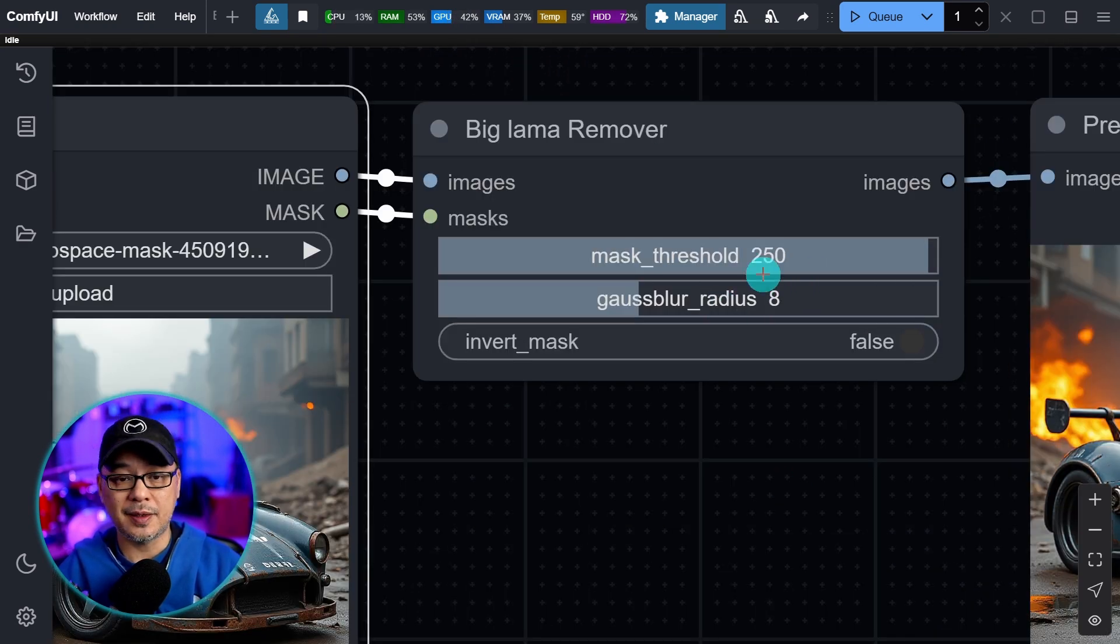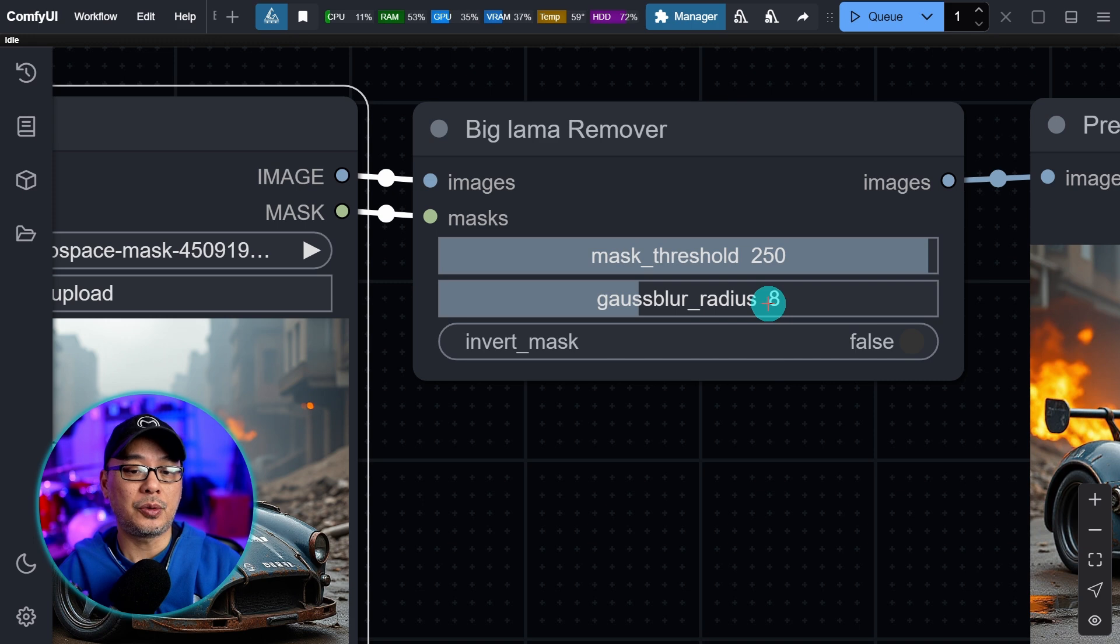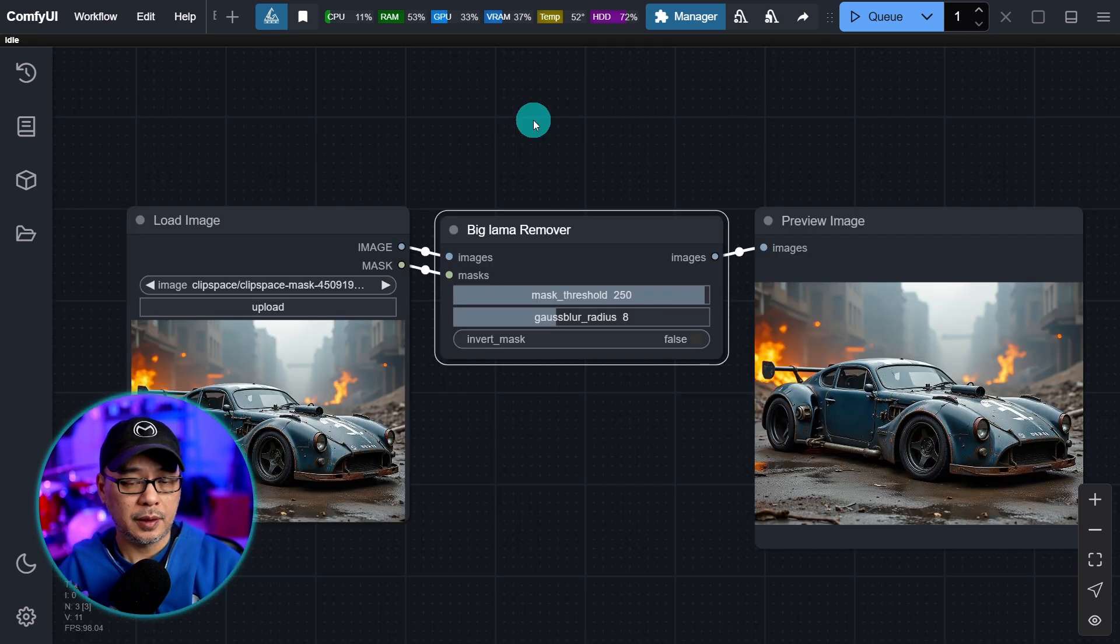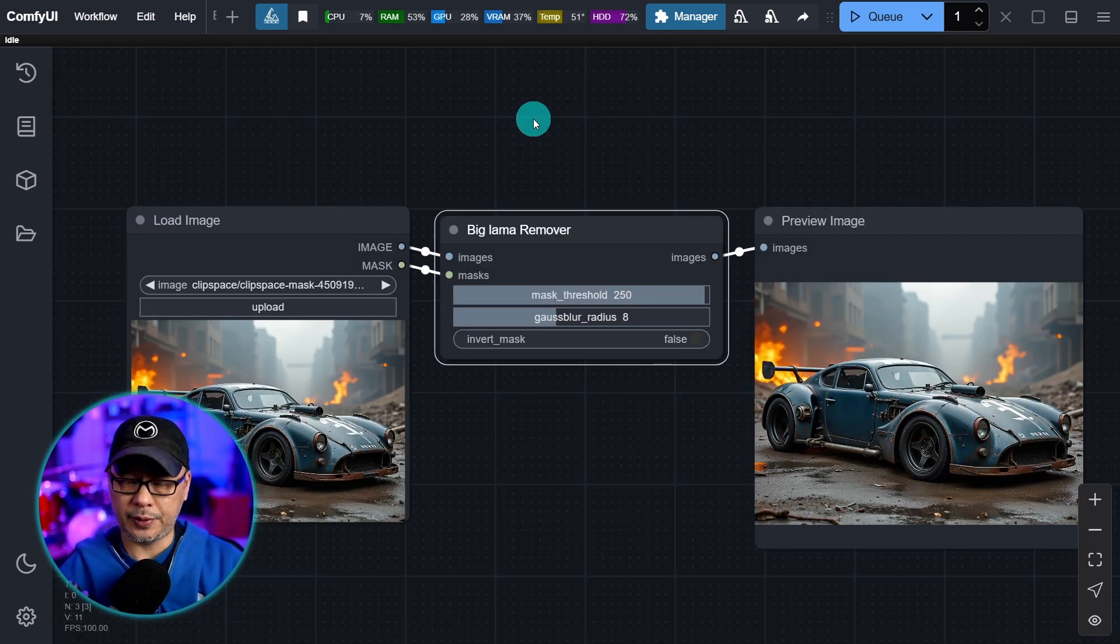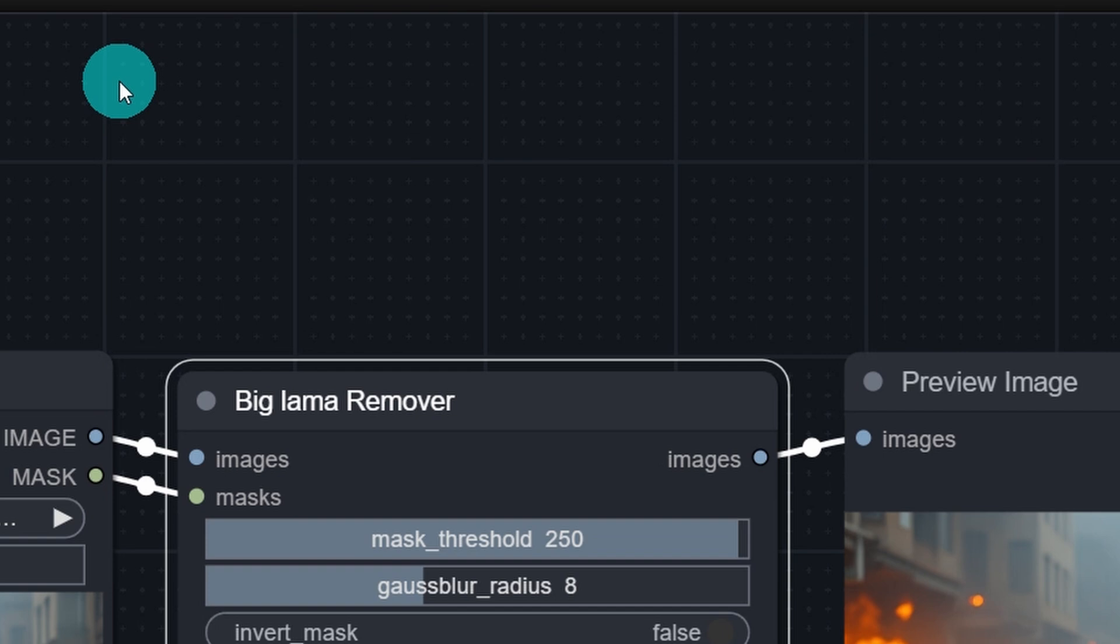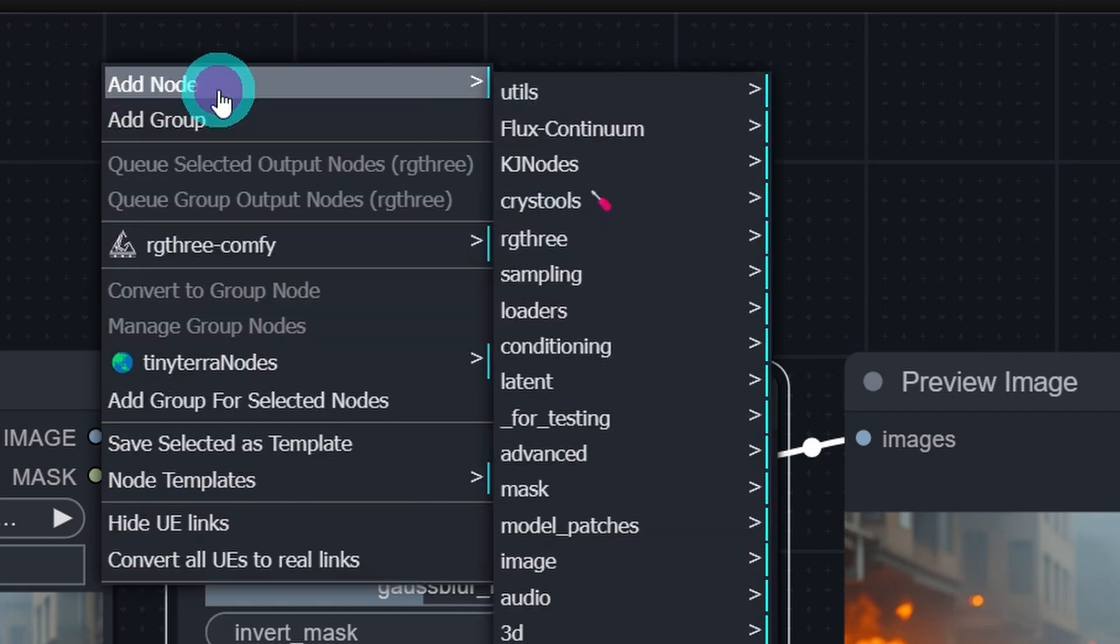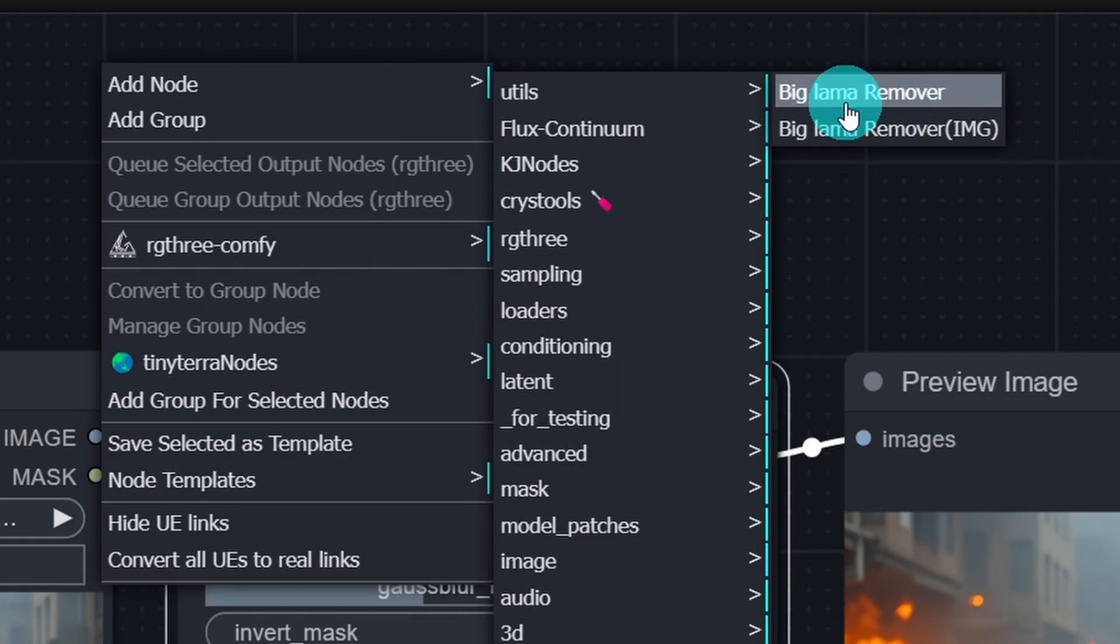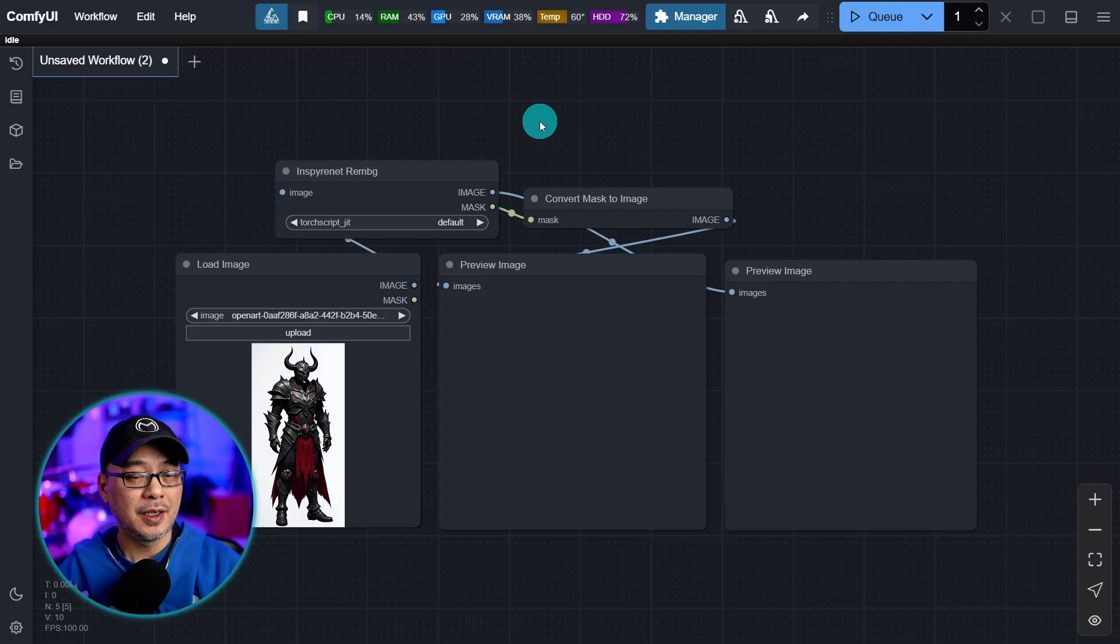You do have two main settings for threshold and radius, but the default works really well. Now to find it within the menu without searching for it, just right click, add node. You'll see Llama Remover here. And then you'll see big llama remover.